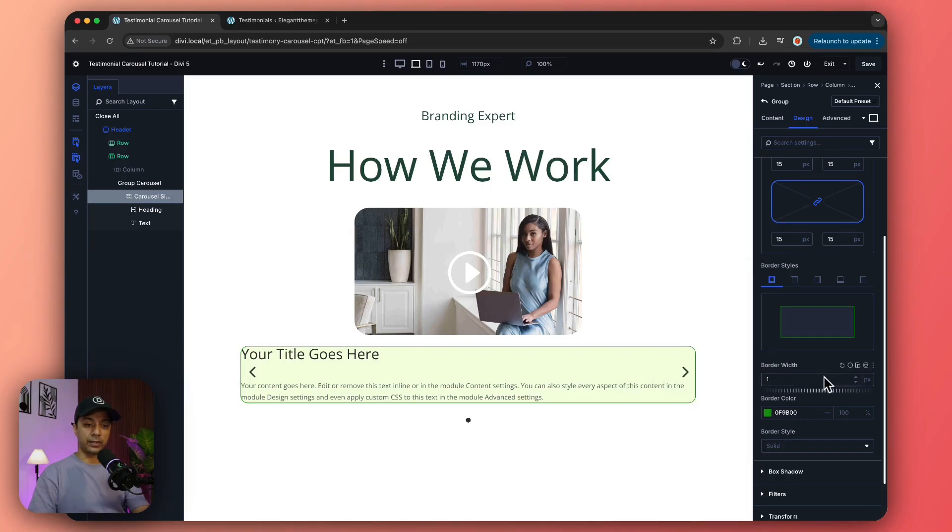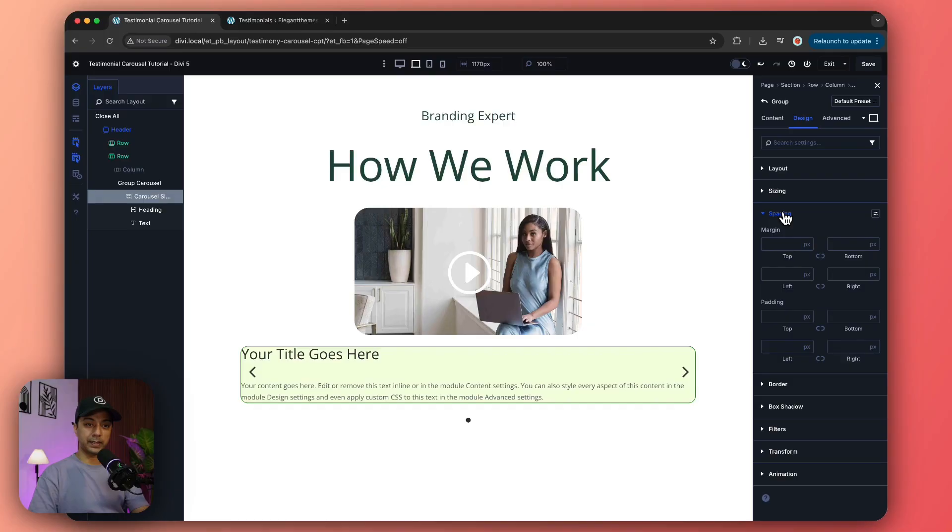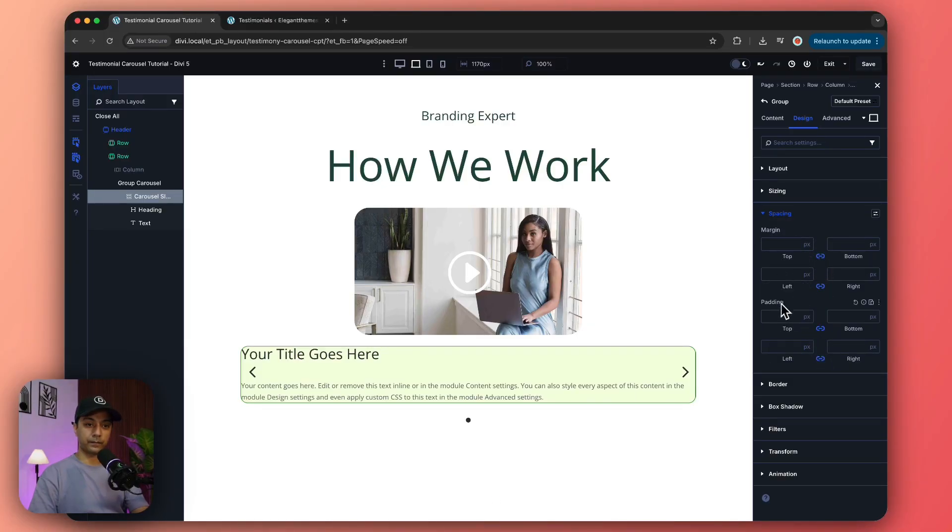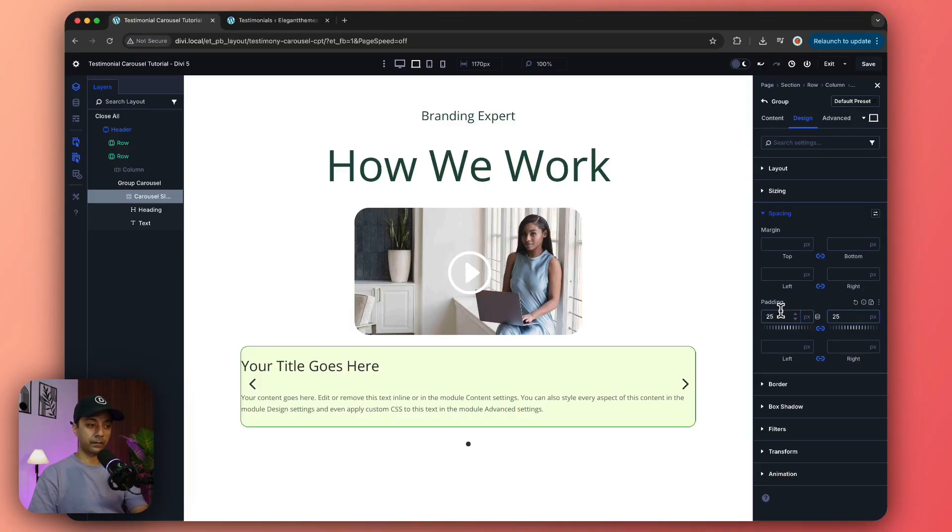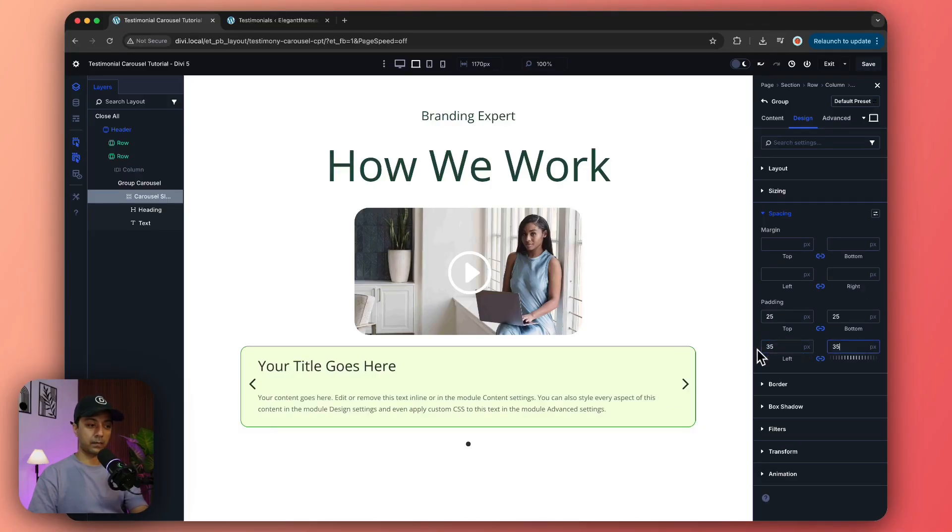Once that is done, let's go to spacing and we'll add some spacing as well, something like this.